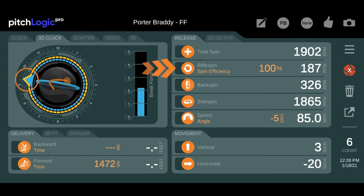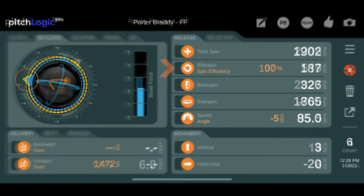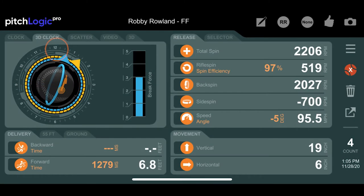When throwing a fastball, aligning the spin direction with the arm slot can be a good indicator of staying behind the ball and achieving high spin efficiency. If the spin direction is higher, closer to 12, than the arm slot, it may indicate that the pitcher is cutting the ball.